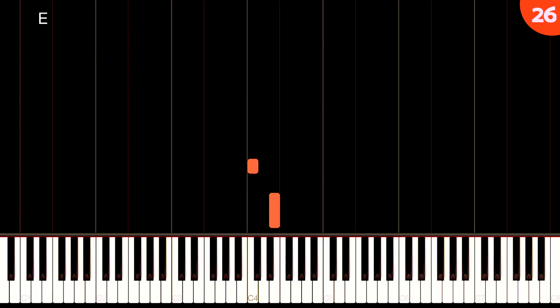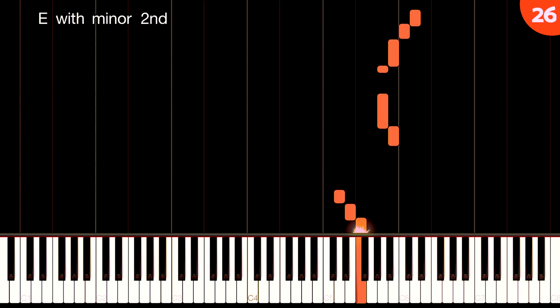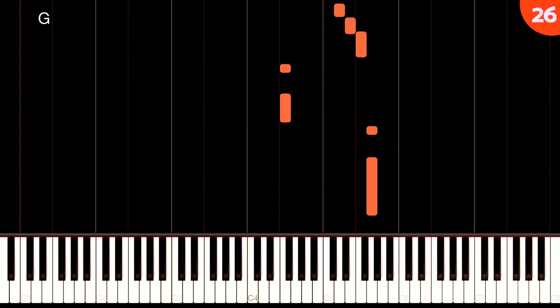Nothing wrong with stepwise motion — just be aware that it's the easiest thing to input, and so a lot of weaker pieces use it exclusively. Jumping a third or big leaps like an octave — like 'Somewhere Over the Rainbow' — Olivia's tune does it too, with a massive jump up. That will naturally make your piece stand out because it's got these more unusual features.